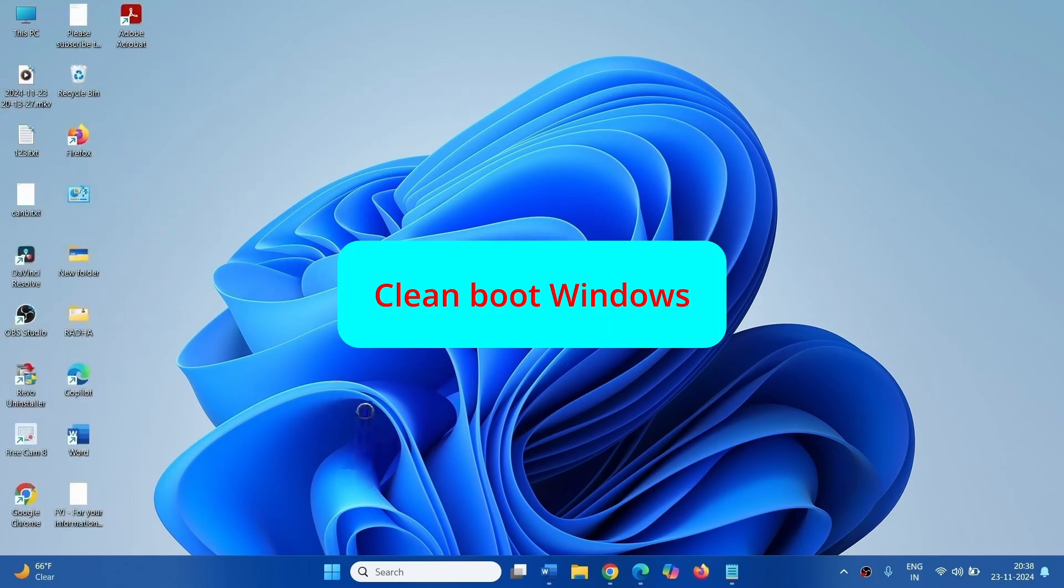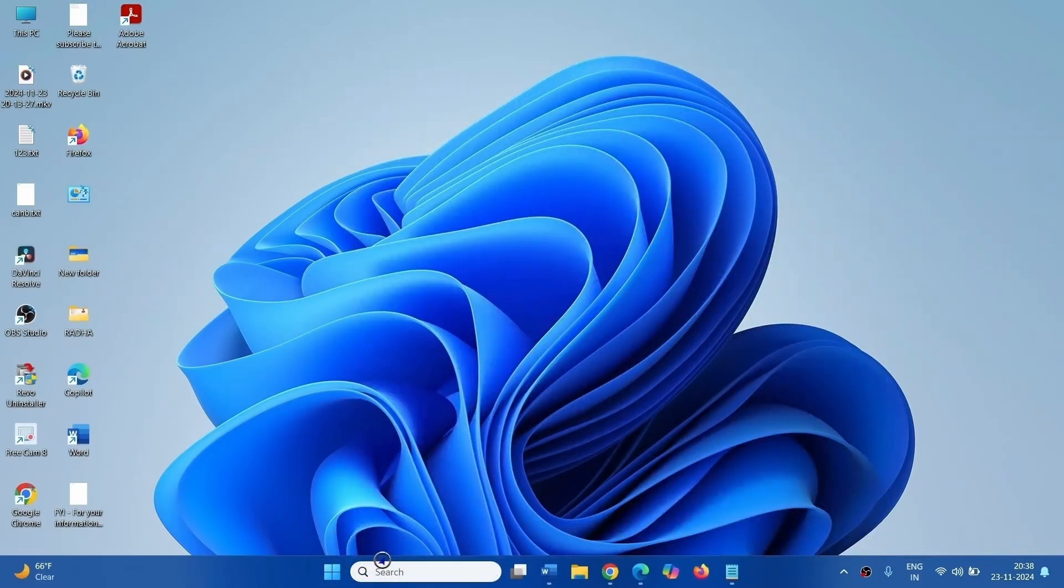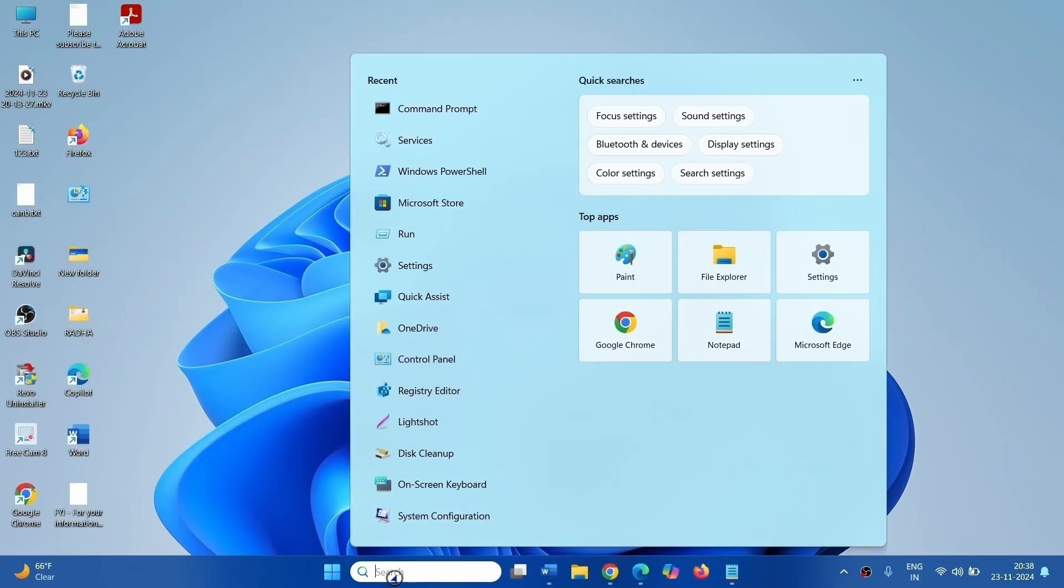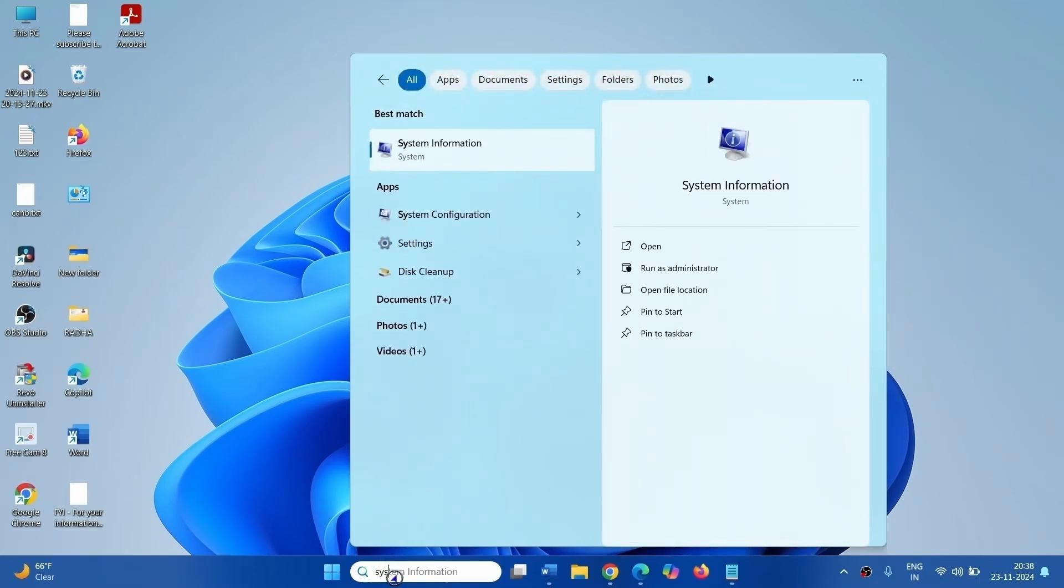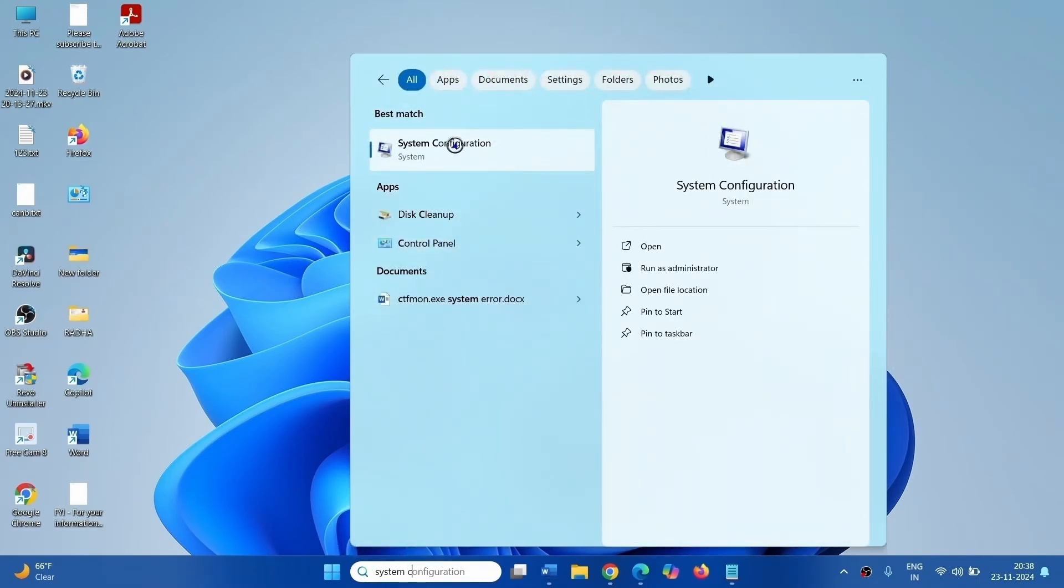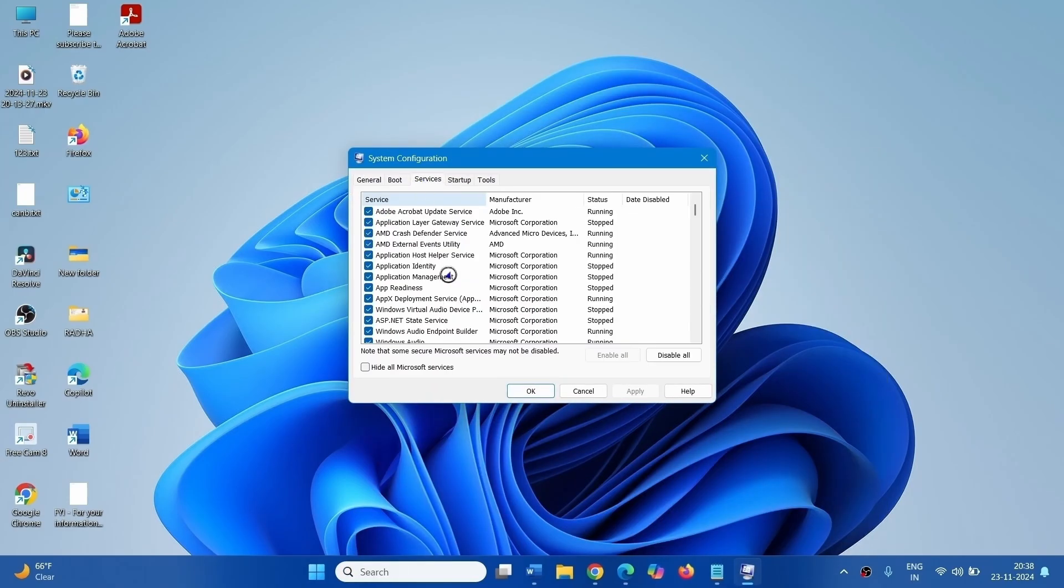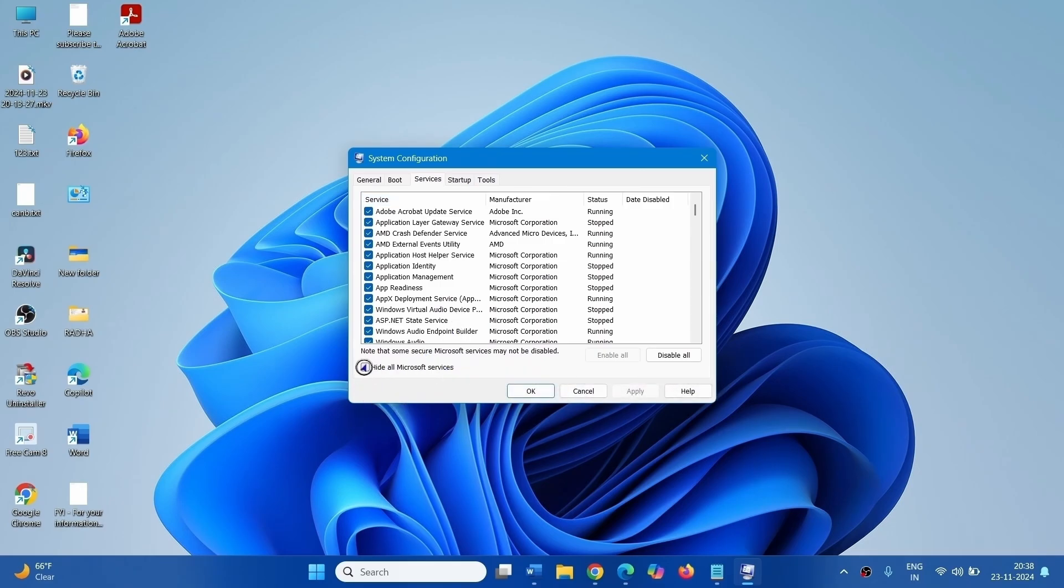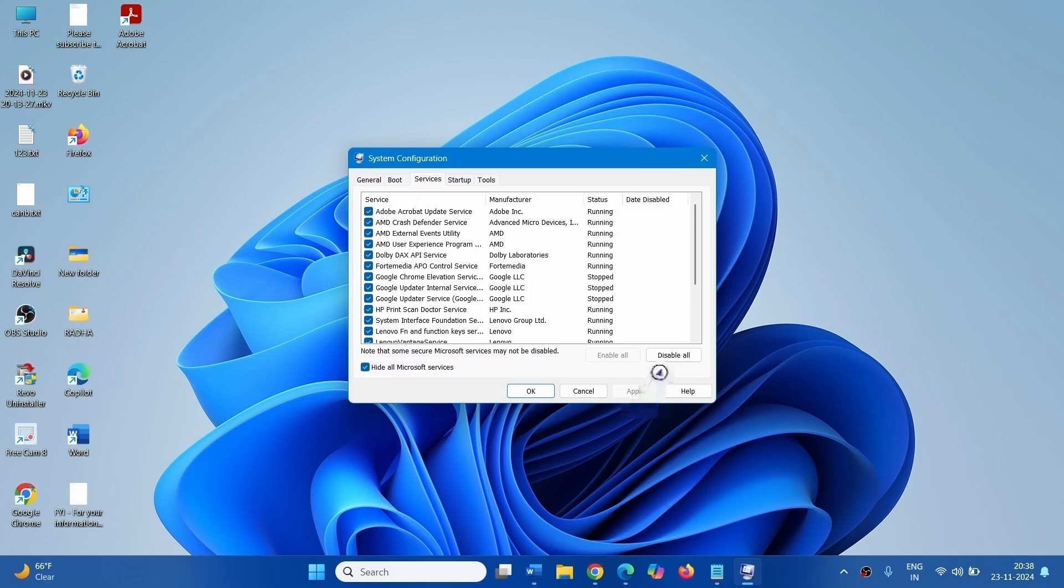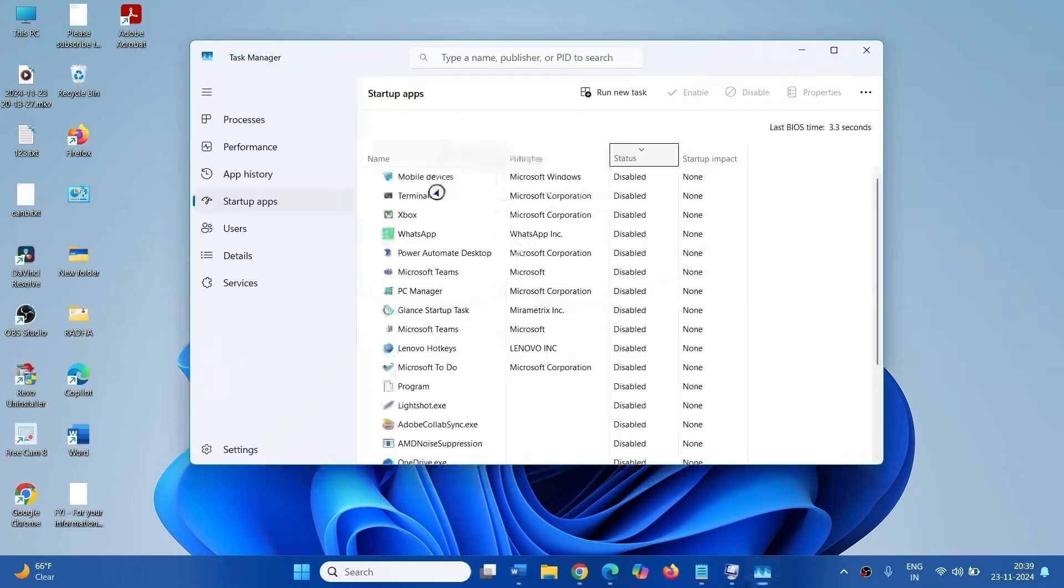The next step is clean boot Windows. Click on Search, type System Configuration, click on System Configuration. Go to the Services tab, check the box for Hide all Microsoft services, click on Disable all. Go to the Startup tab, click on Open Task Manager.